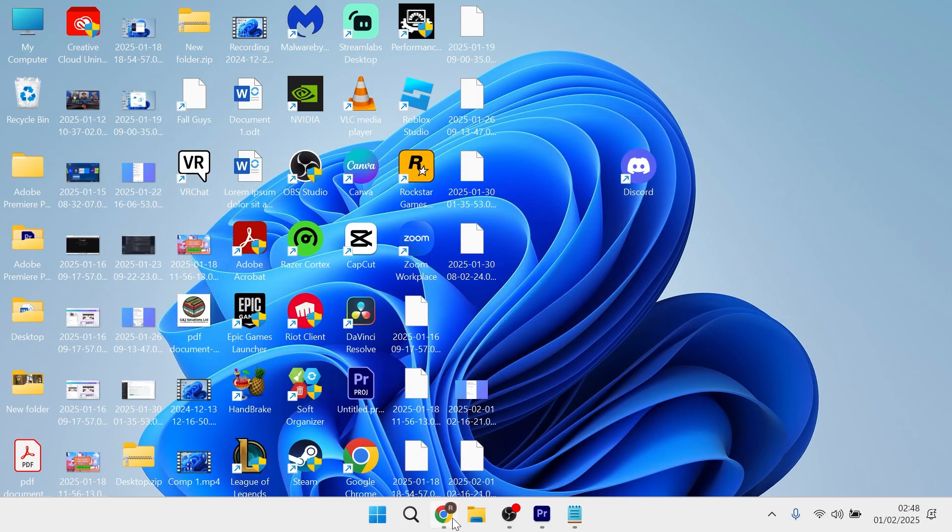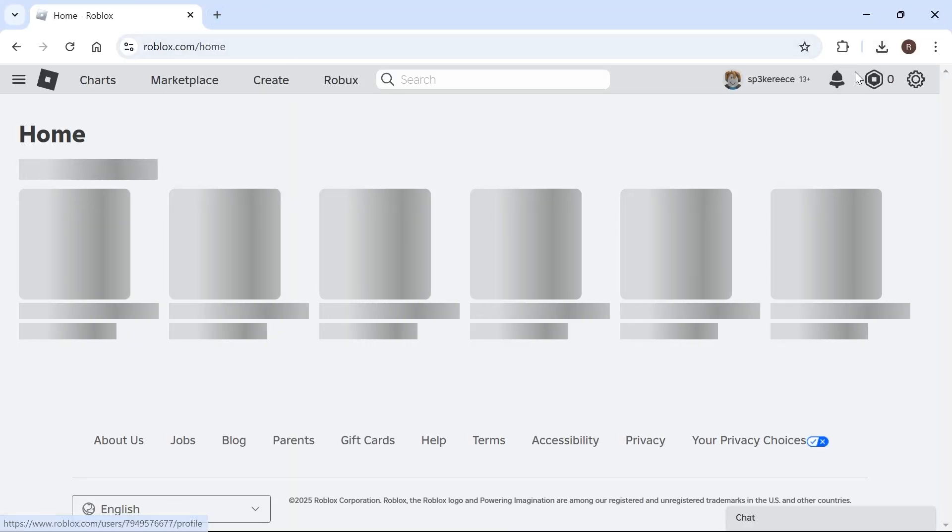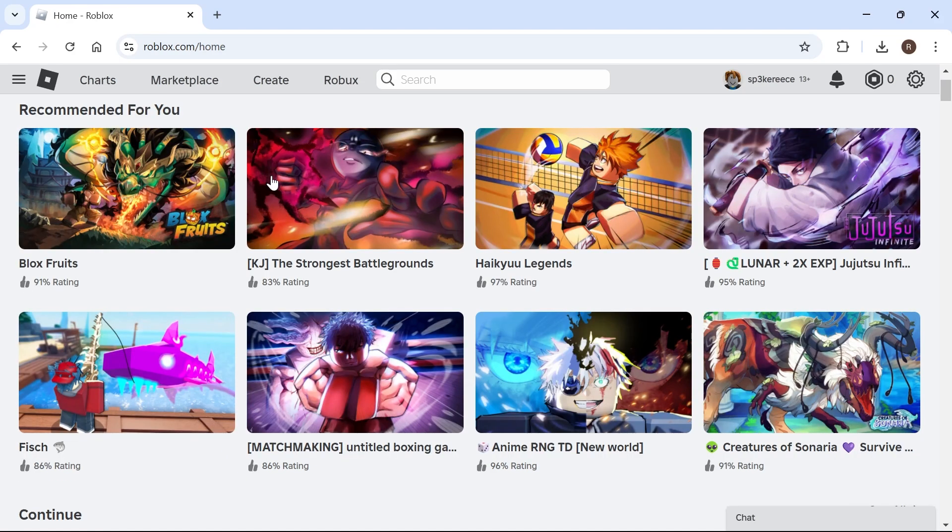Once you've done this, open up an internet browser and type in roblox.com and make sure you're logged into your account.